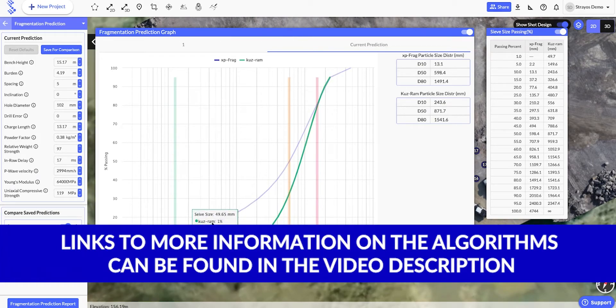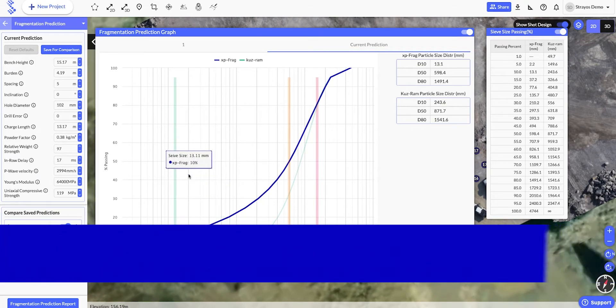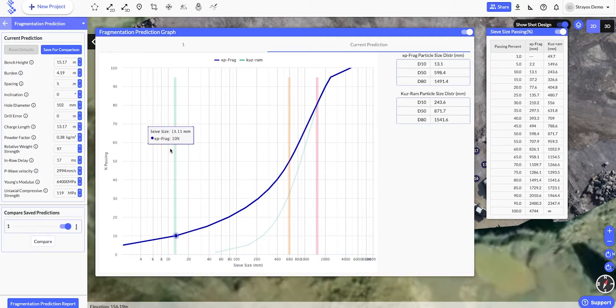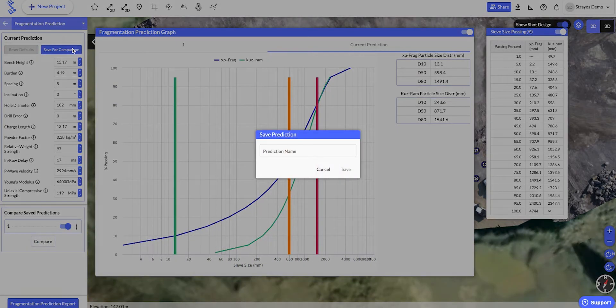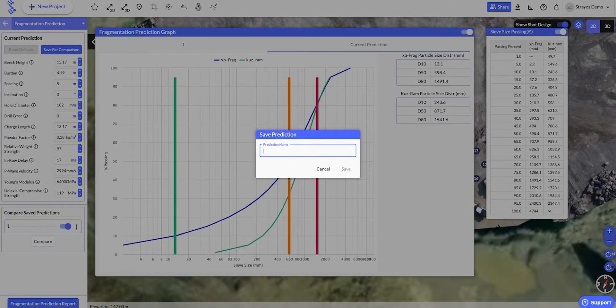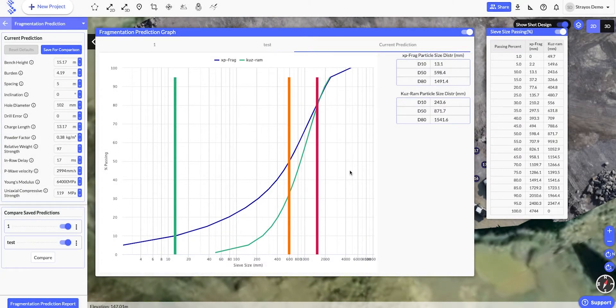Now, to start optimizing our fragmentation, we'll first save our prediction by clicking Save for Comparison. We'll give it a name, and hit Save.